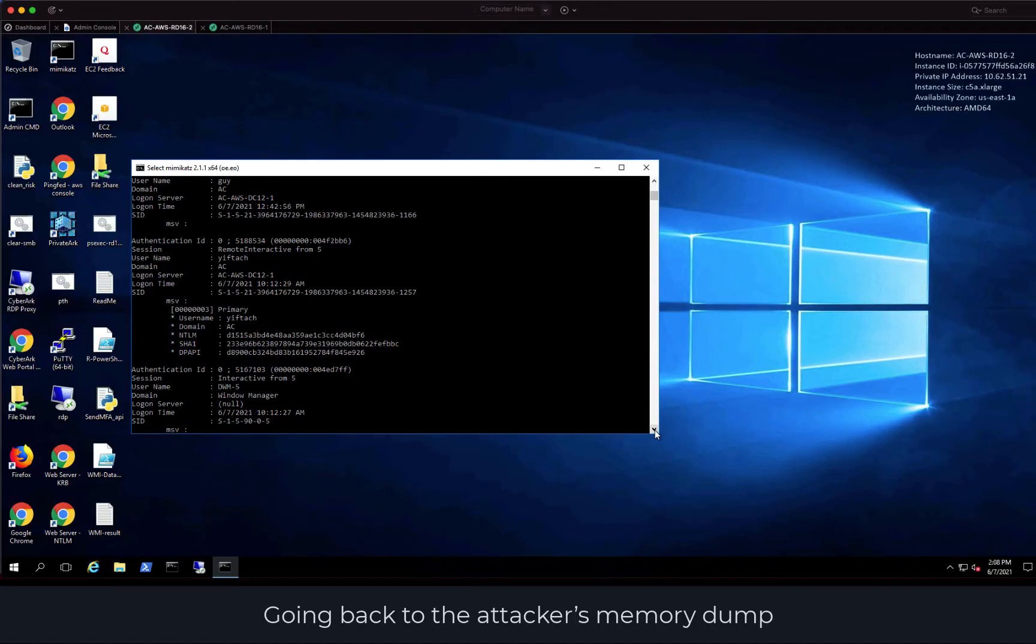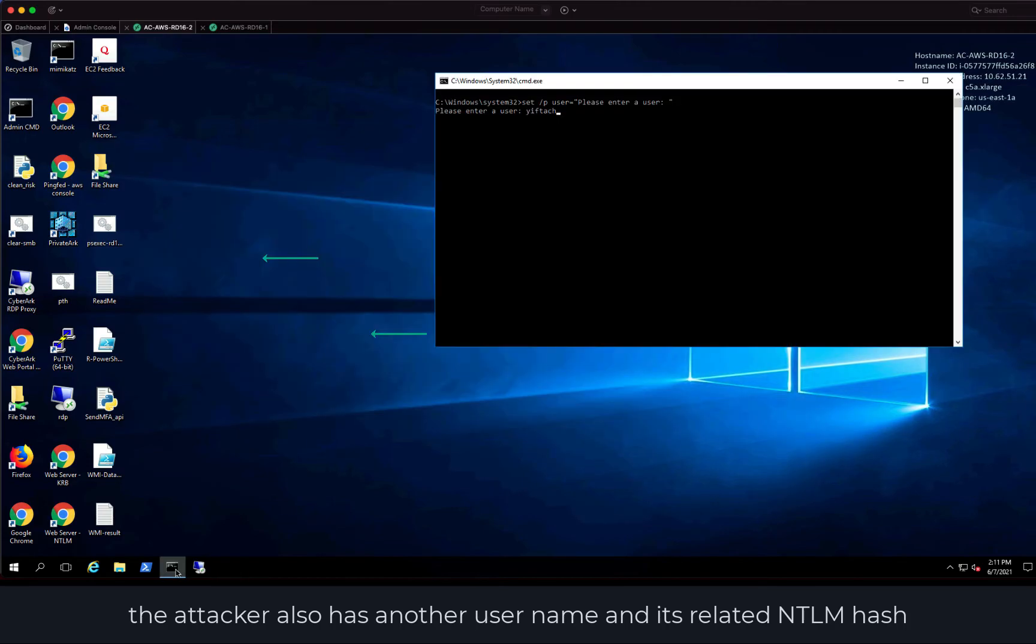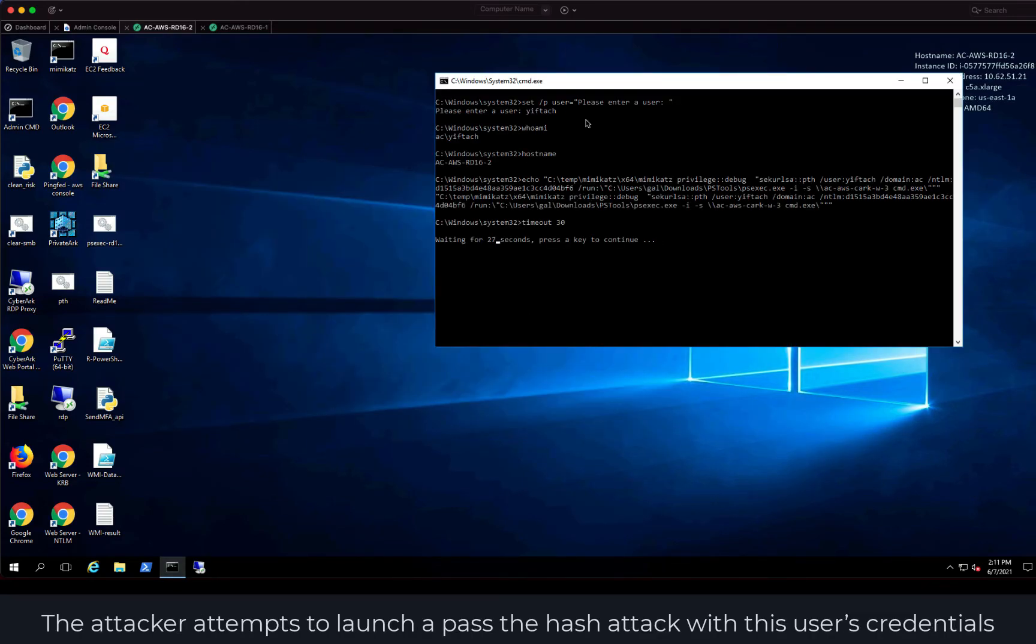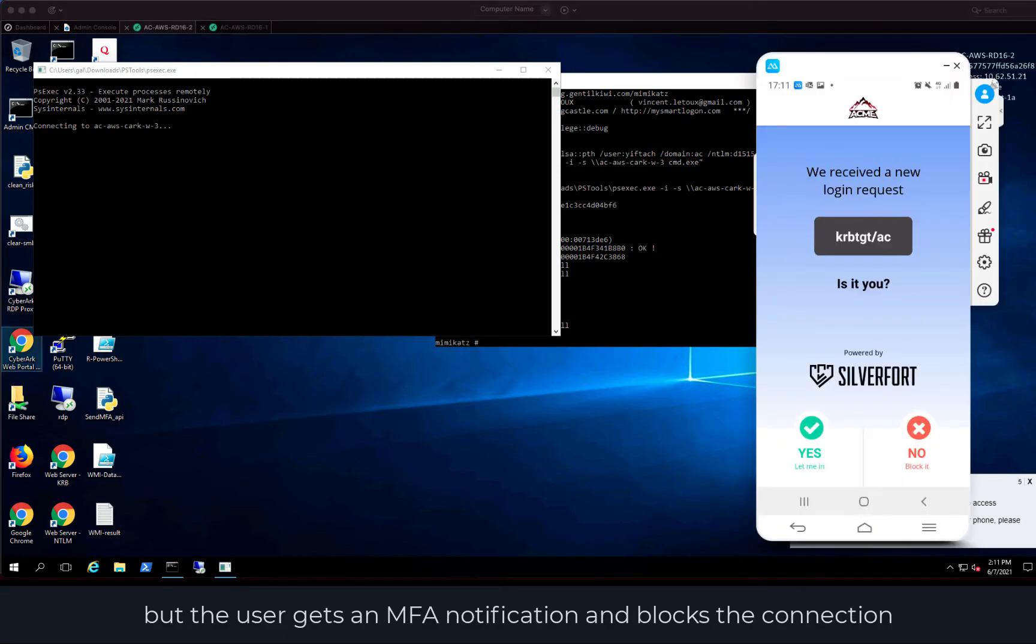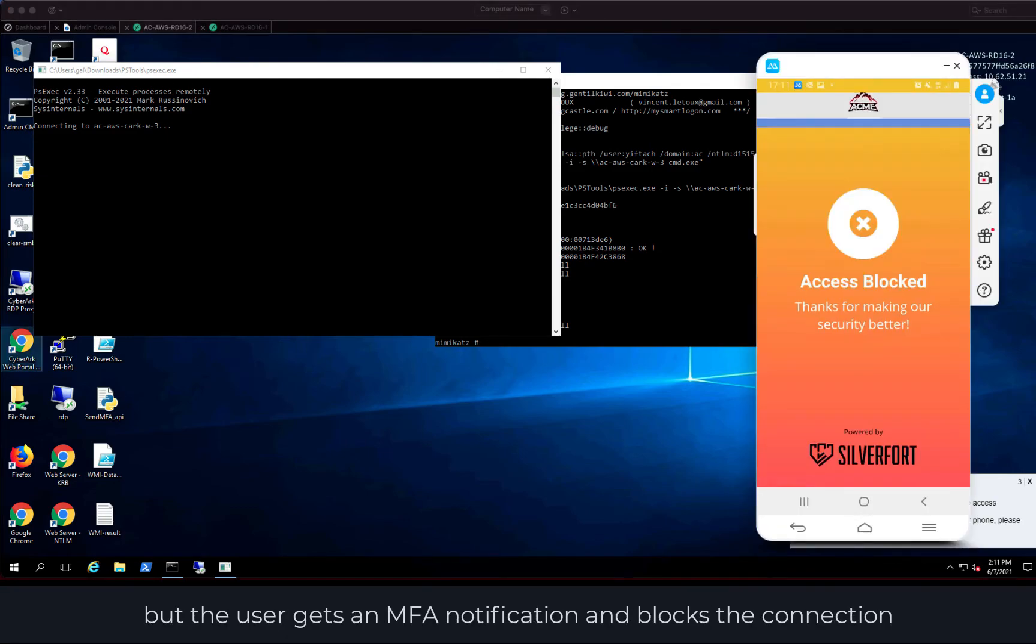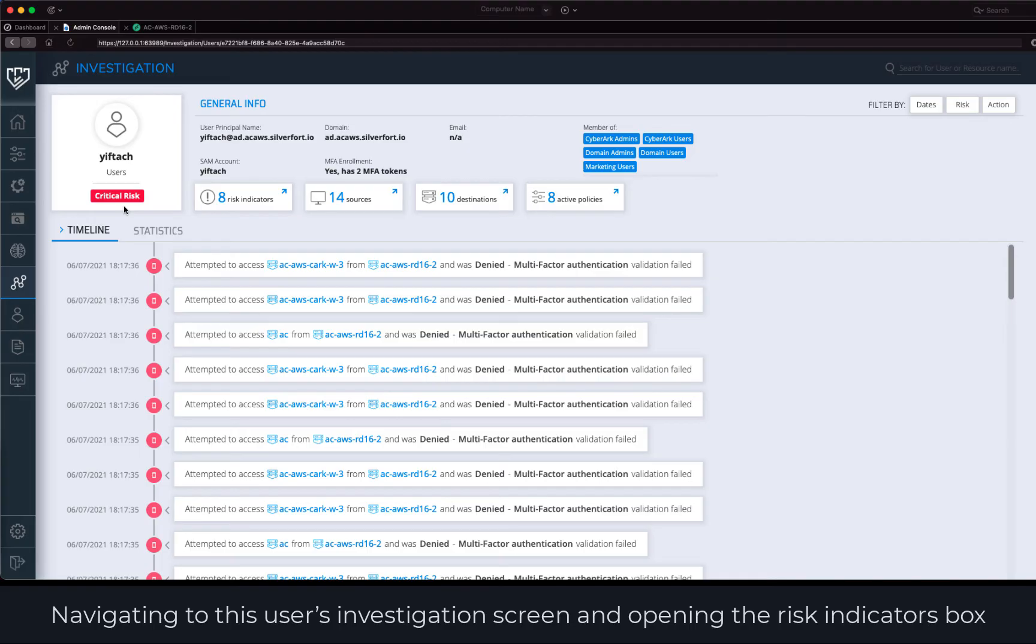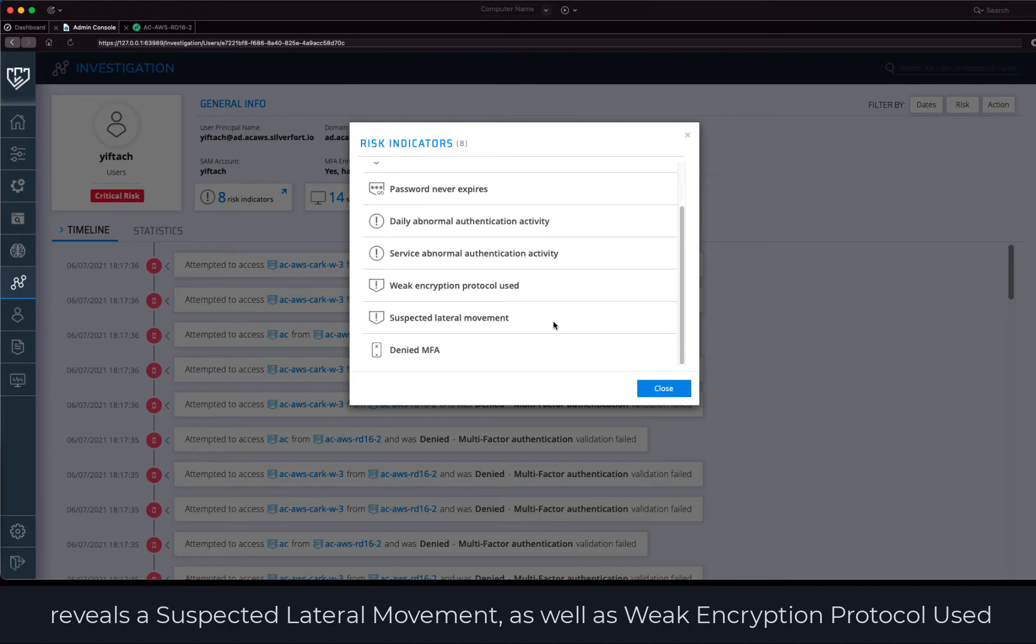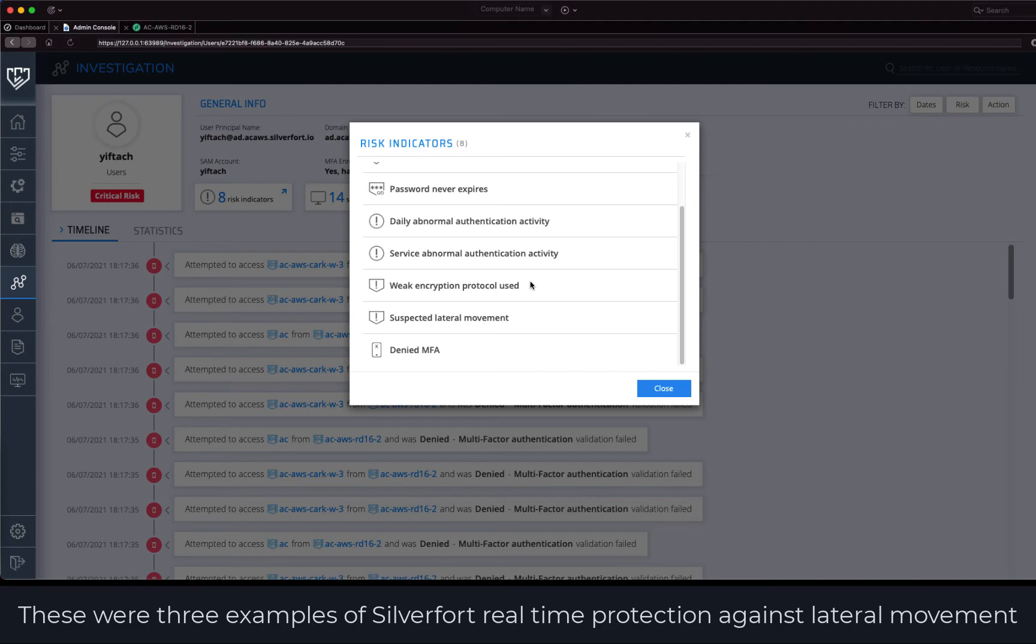Going back to the attacker's memory dump, we see that in addition to the service account, the attacker also has another username and its related NTLM hash. The attacker attempts to launch a pass the hash attack with this user's credentials, but the user gets an MFA notification and blocks the connection. Navigating to this user's investigation screen and opening the risk indicators box reveals a suspected lateral movement as well as weak encryption protocol used. The weak encryption protocol is indicative of pass the hash technique. Whenever this pattern is detected, an MFA is required.